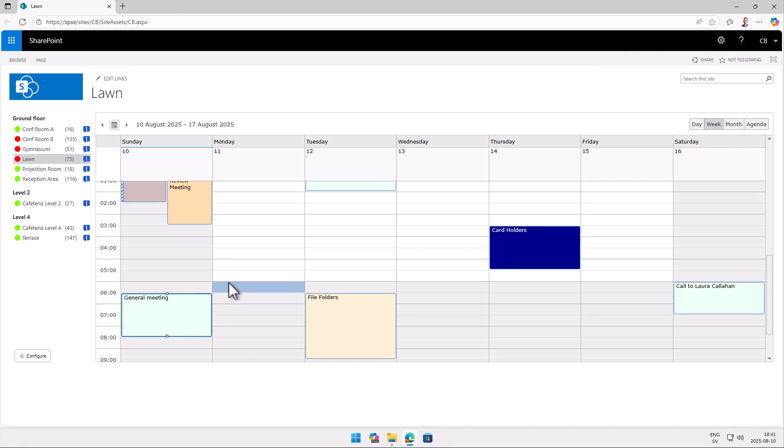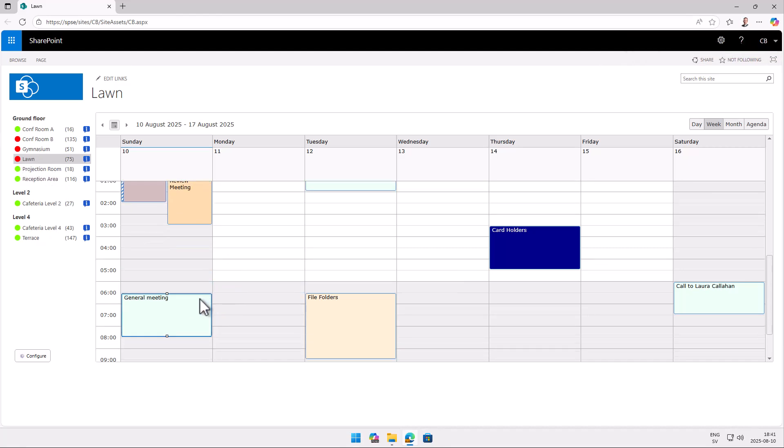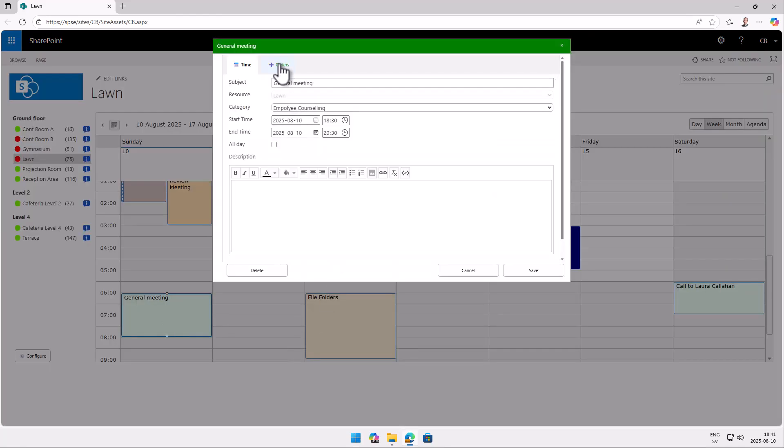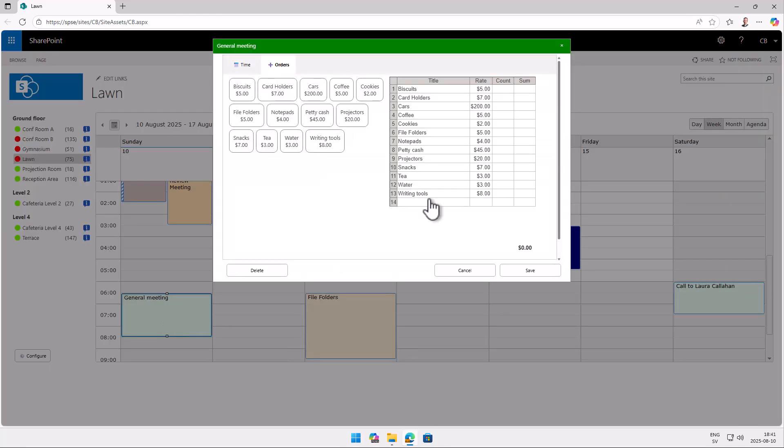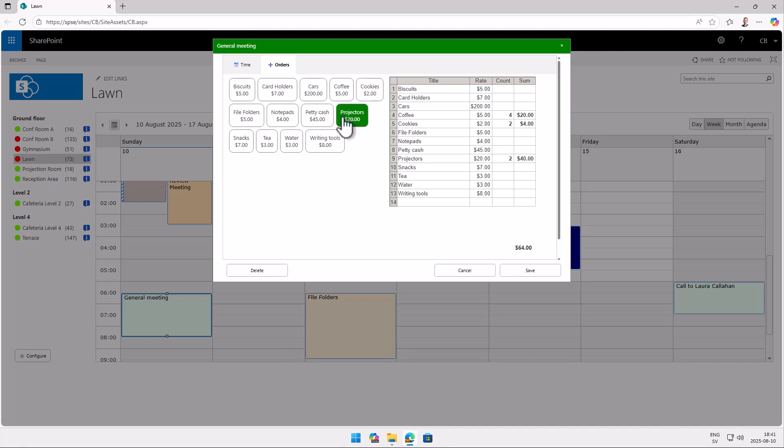I also want to show you the orders. Because you can add extra things with your event here, if you have supplies that somebody takes care of in your organization. So here I've just added some sample resources or supplies that you can order with your event. So for example I can just add some coffees there. Some cookies. And two projectors might actually be a bit much. So one projector is enough. And that updates.